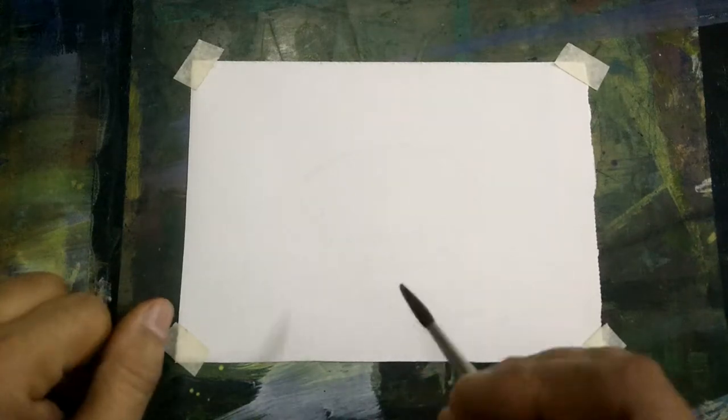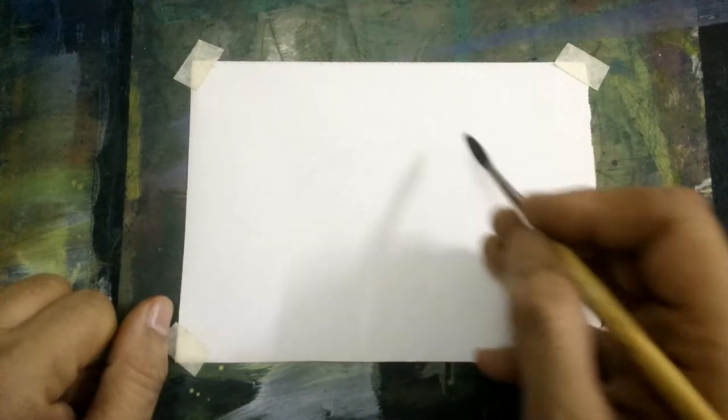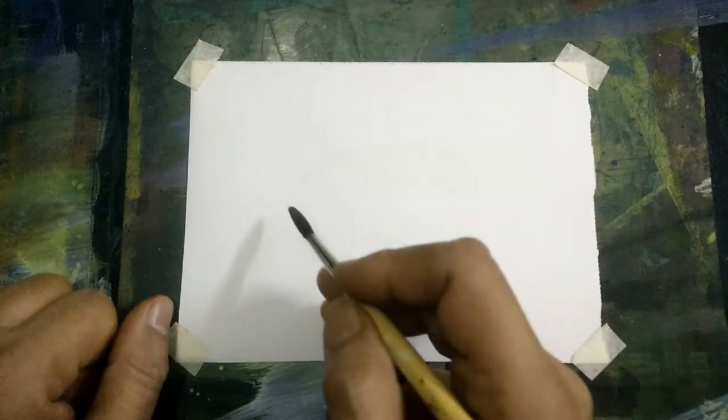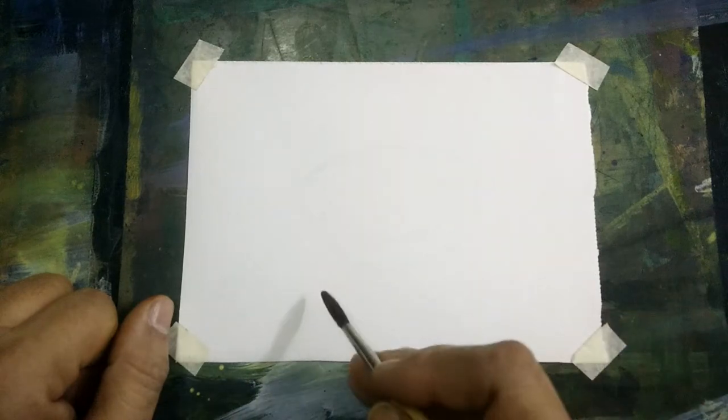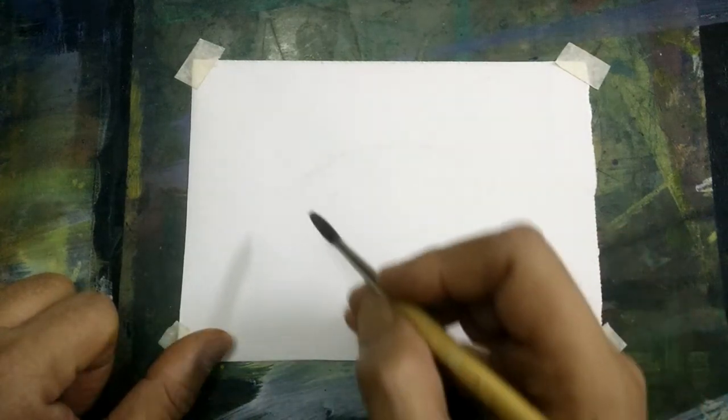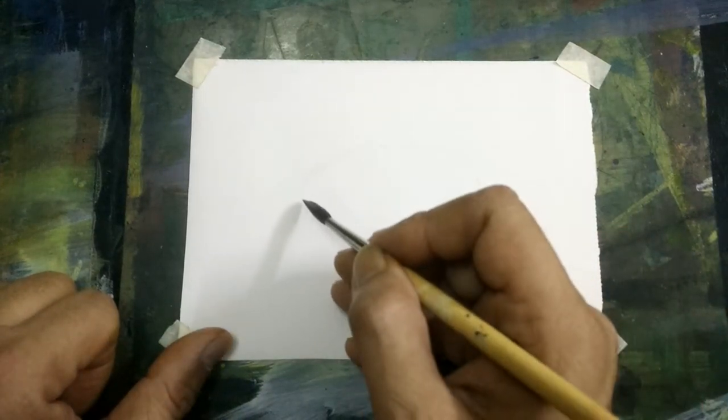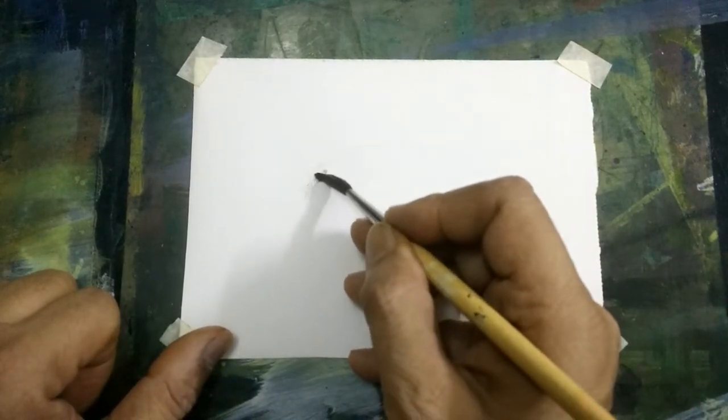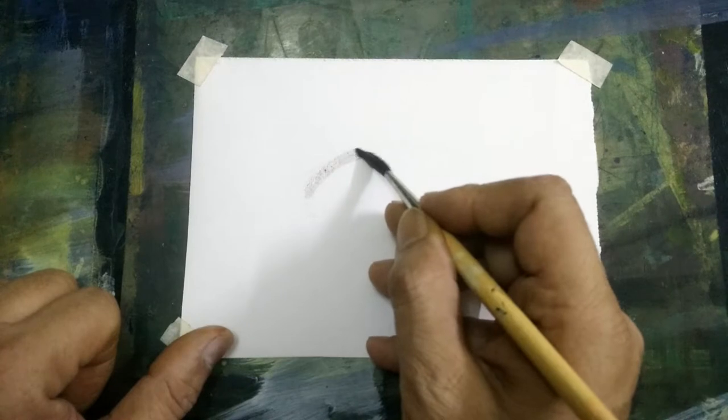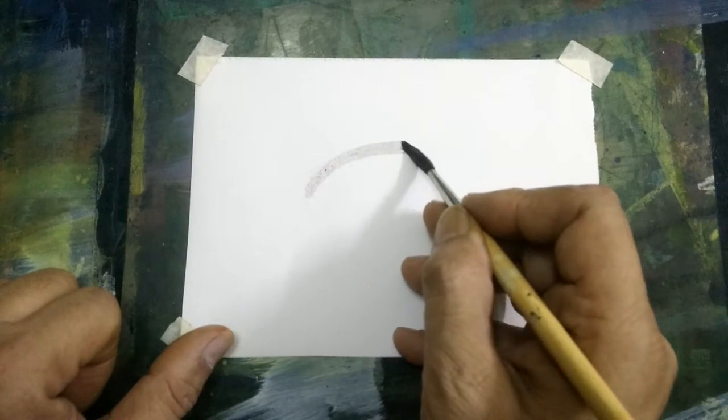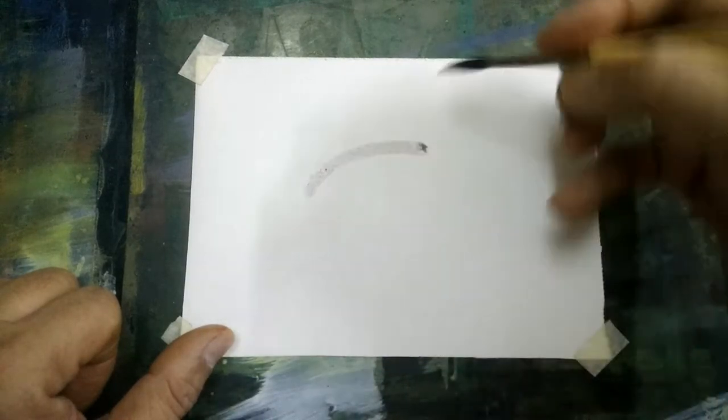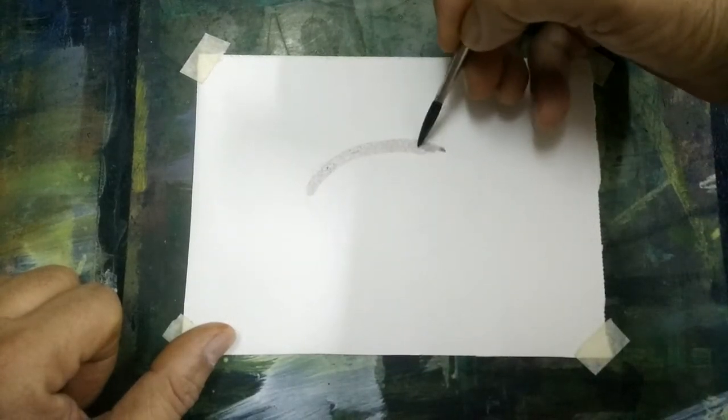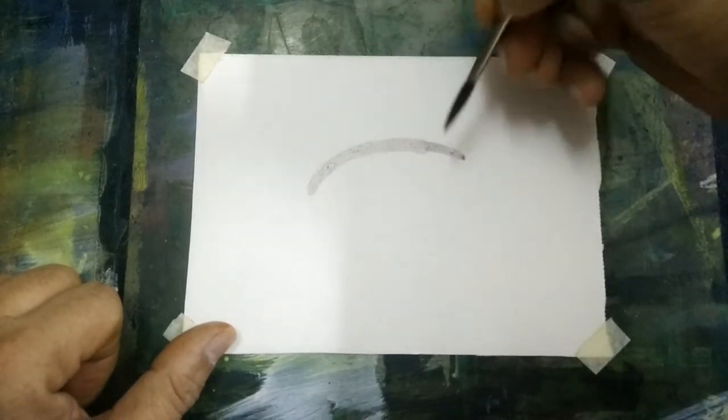Hi there, in this video we will see how we can paint sambar, which is a kind of gravy of typical South Indian food. First, I draw the shape of a bowl in light pencil, and then use gray paint, very diluted, to describe the inner side of the bowl.